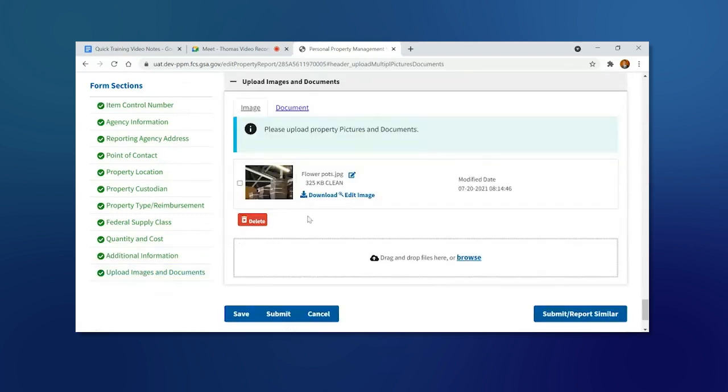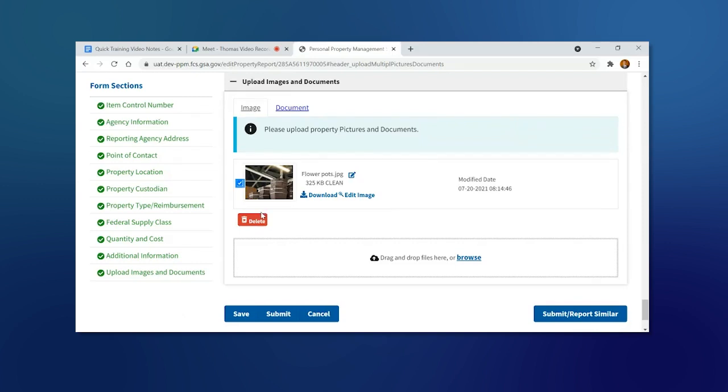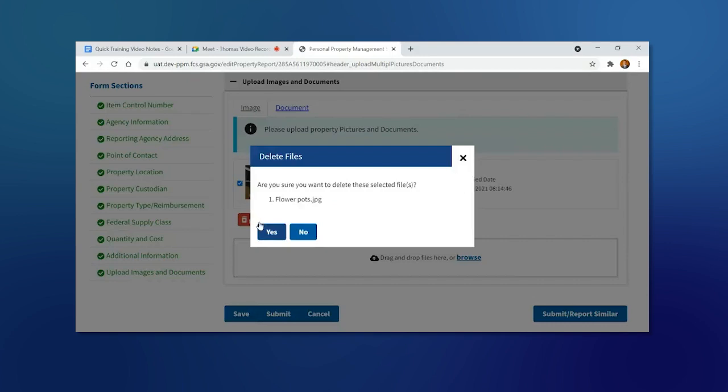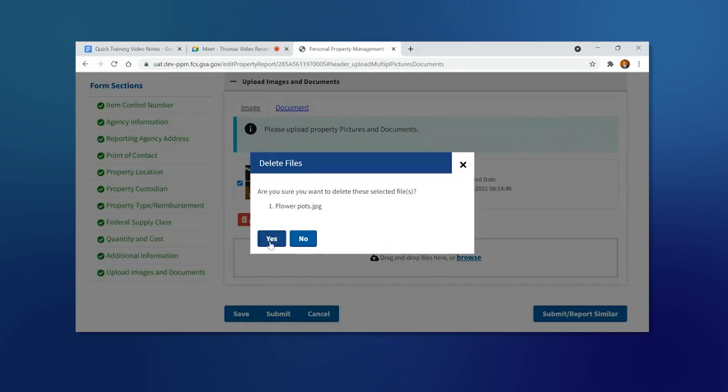Here we can see an image of the Flower Pots. We can delete this photo by checking the box and clicking Delete. Click Yes to confirm.